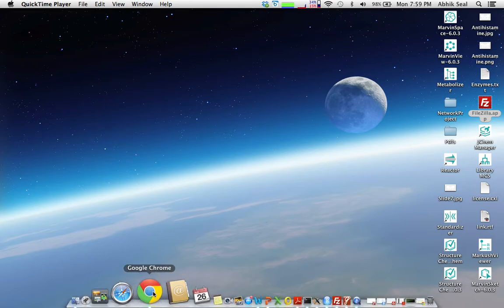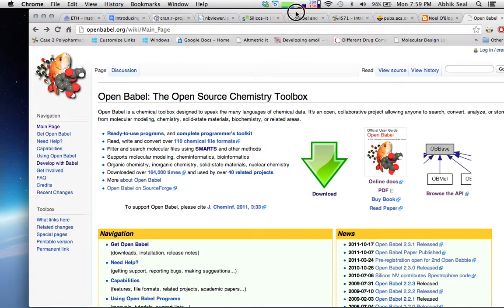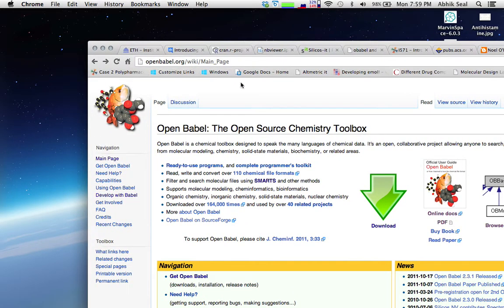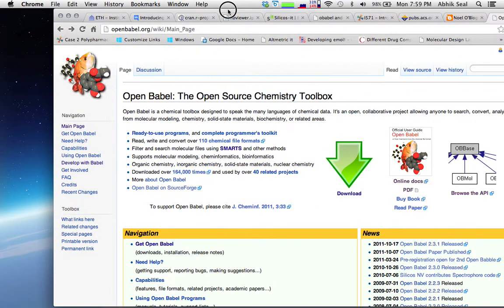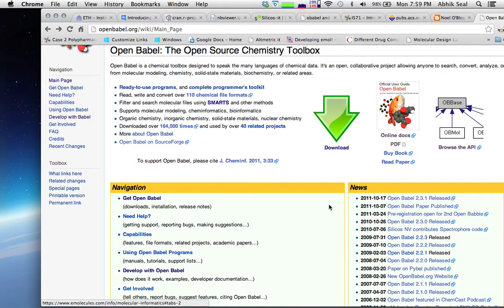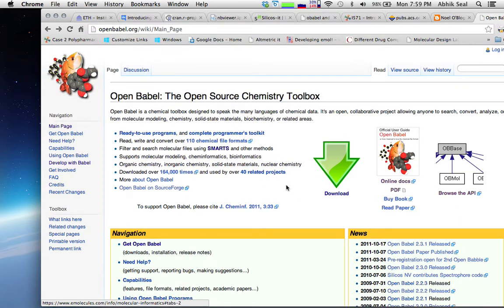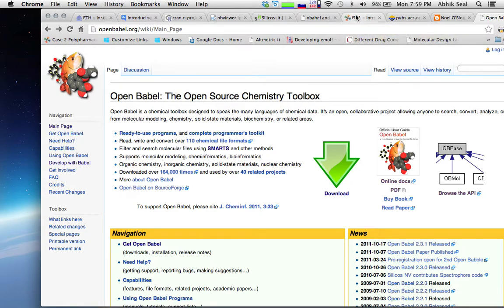Hello, today I'll be showing you how to work with the Open Babel toolkit. You can download Open Babel from the openbabel.org wiki main page. It is available for Mac, Linux, and Windows. Apart from Open Babel, today we'll be using it to learn how we can filter compounds.